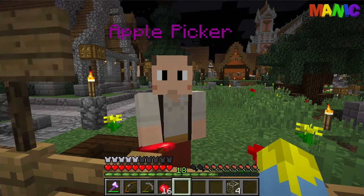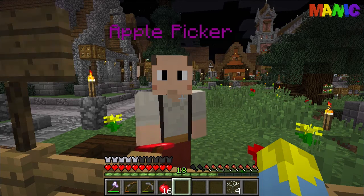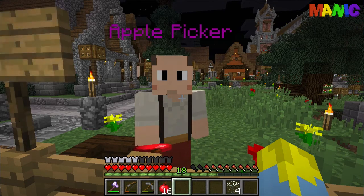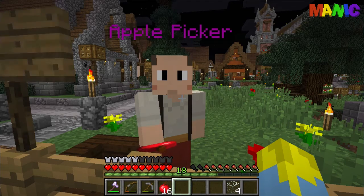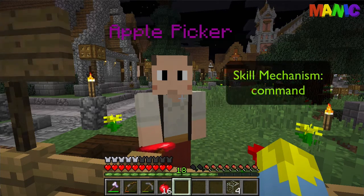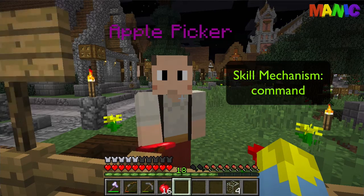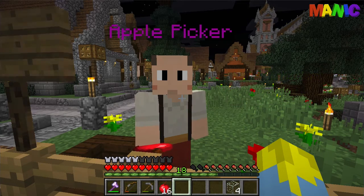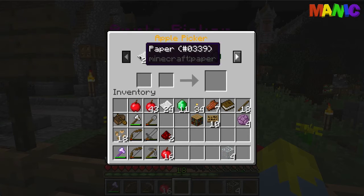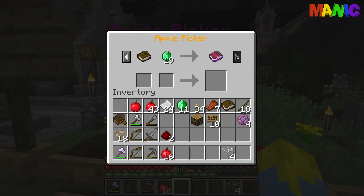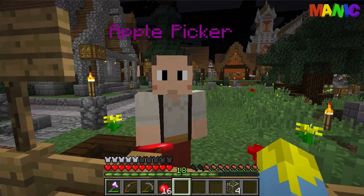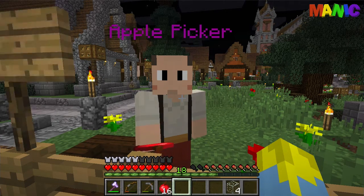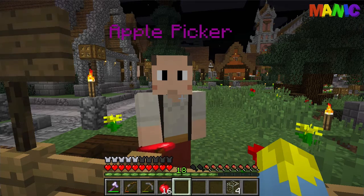I don't need to use command blocks at all. This is all thanks to a skill mechanism called Command, which replaces the need for the command block. So as you can see, this Apple Picker at the moment is just a paper trader with a nice little enchanted book. What we're going to do is put the entity data command into a skill so that he will run it when he spawns.